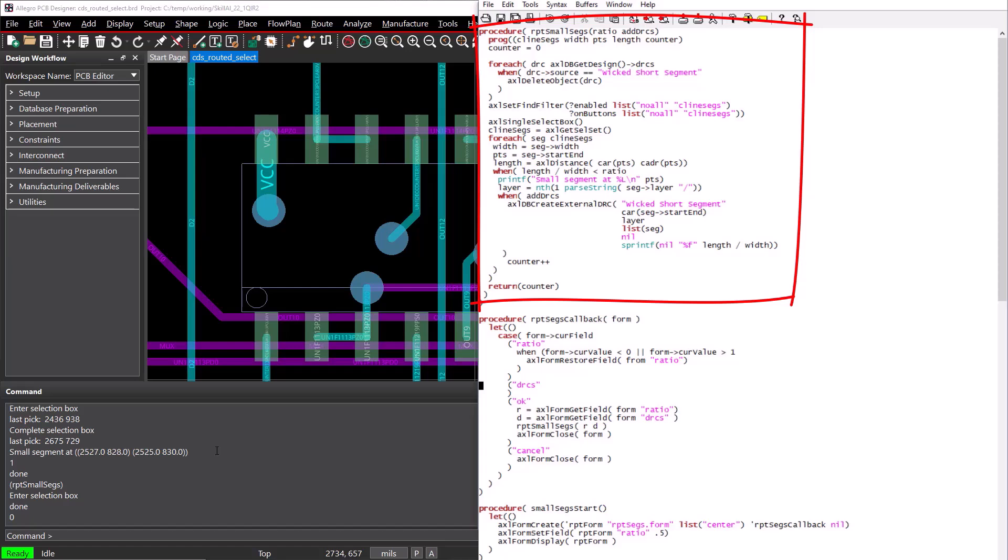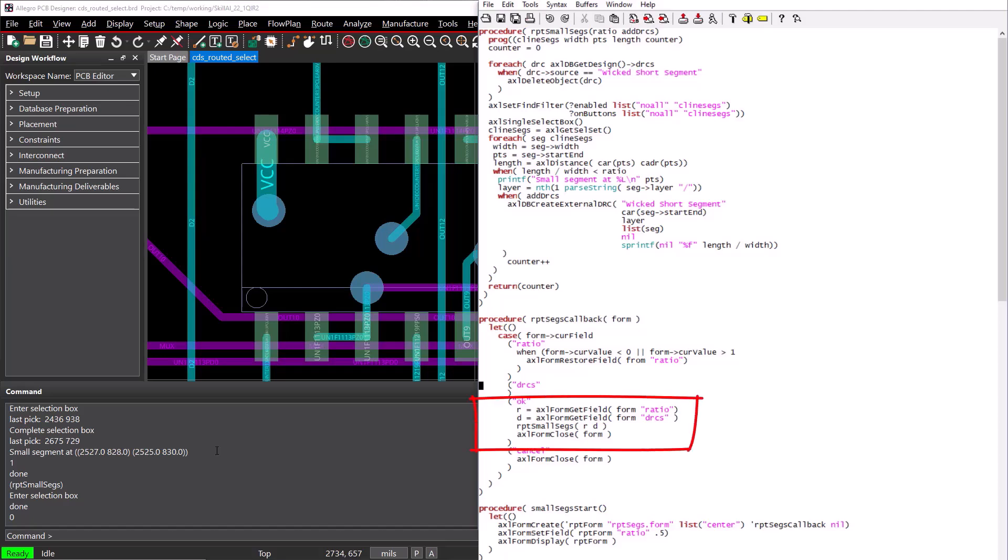Let's pass the two arguments, remove the prompts, and we can also remove the validating since the form is doing that for us for free. Back in our callback function, we also want to close the form in our OK branch using the AxleFormClose function. Finally, our cancel button should close the form without running our RPT SmallSegs function.